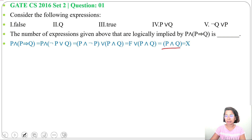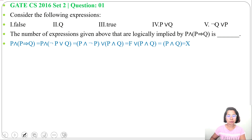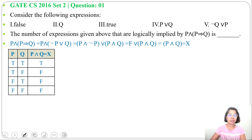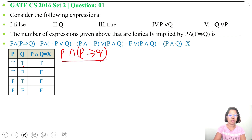Let me consider P and Q as X. You can also consider the whole expression P and (P implies Q) as X — I just simplified it. We have two propositional variables P and Q, so there will be four rows. For P: true, true, false, false. For Q: true, false, true, false. P and Q, which we simplified from P and (P implies Q), gives: true, false, false, false.